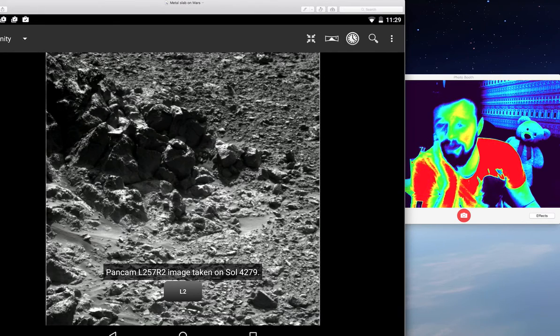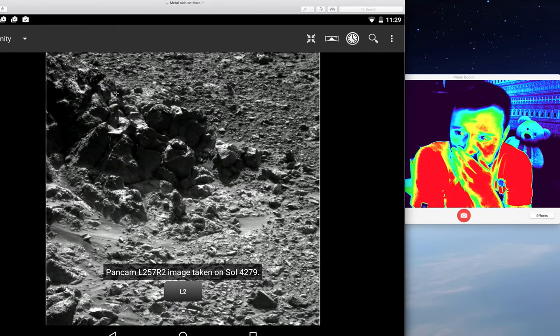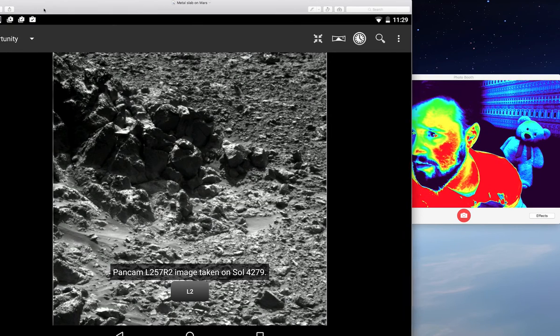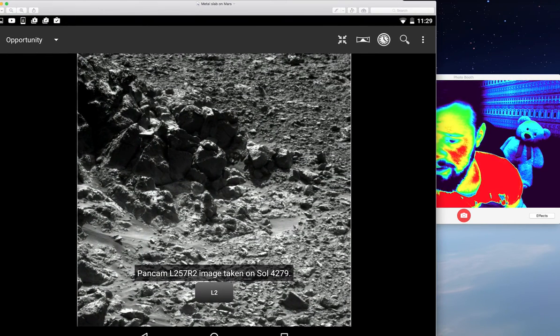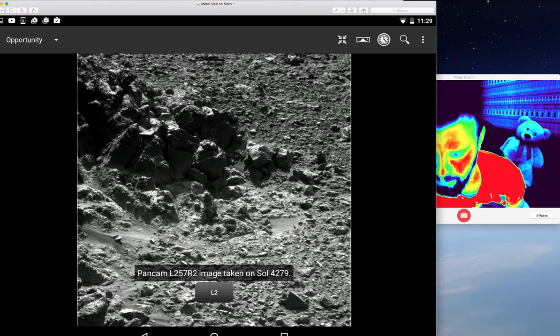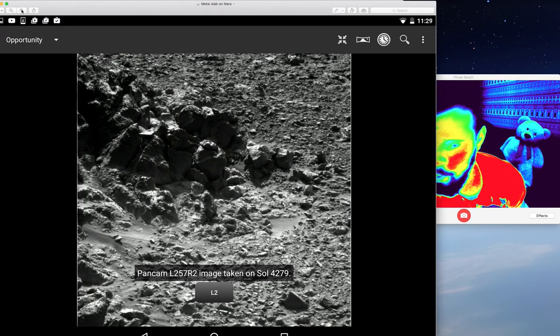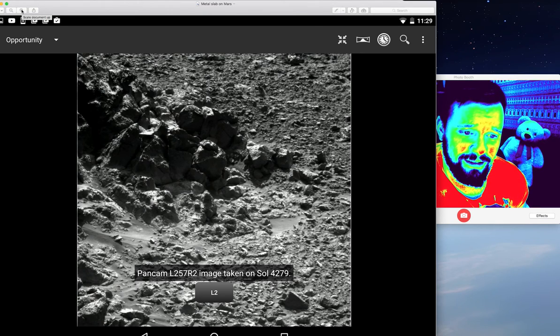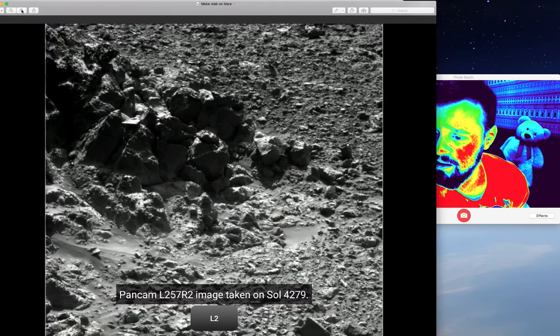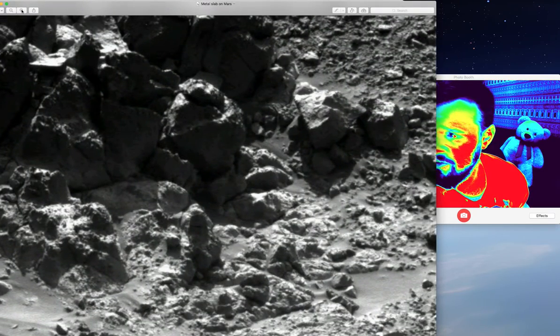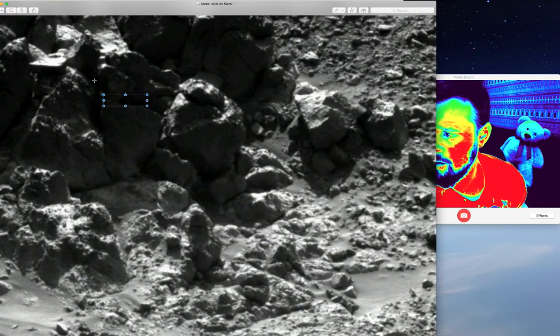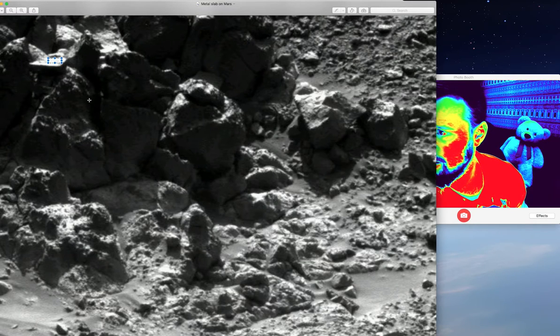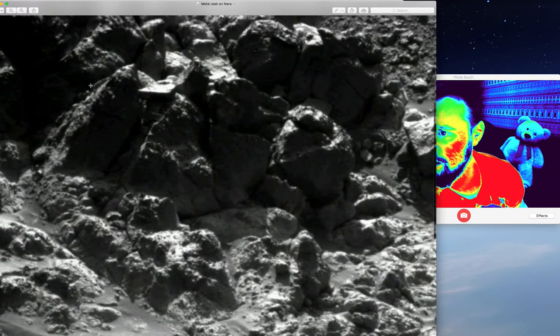So I'll go to the next one that I have. If you look at this, this is from the Opportunity Rover and it's Sol 4279, which means the day that the Rover's been there, that's the day. If you look at this here, get rid of that. There we are.